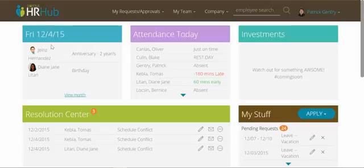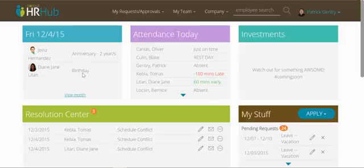On the top left here you can see some important announcements happening in your company today, like hiring anniversaries, birthdays, new hires, last days, and things like that.